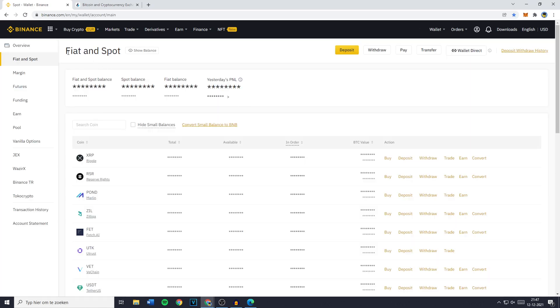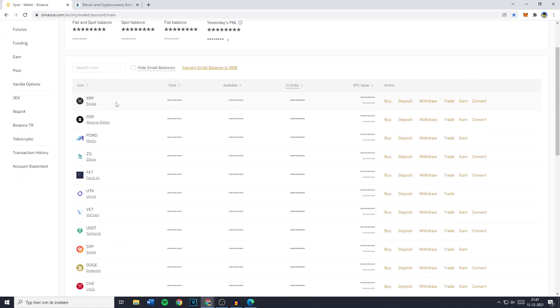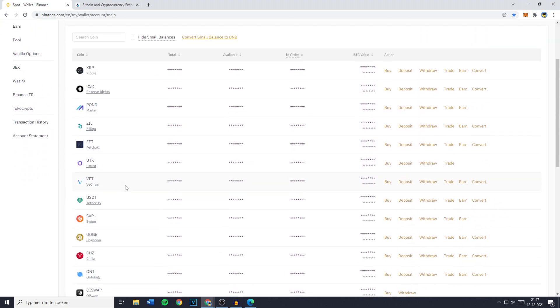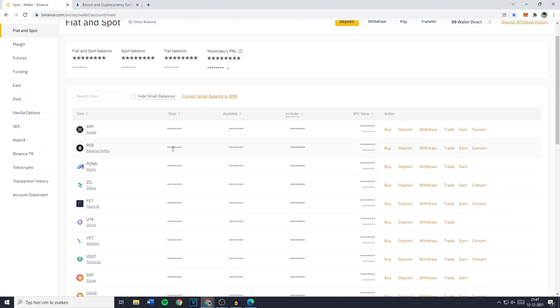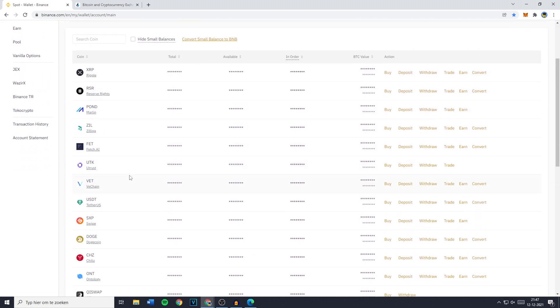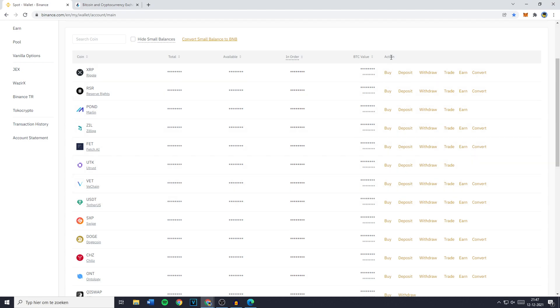Once you're on your Fiat and Spot page, go to your Spot Balance. You'll then see all the cryptocurrencies you're holding and you need to find the right cryptocurrency, the currency you'd like to transfer from Binance to EOB Global. For me this will be USDT. Then go to the action section and click on the Withdraw button.